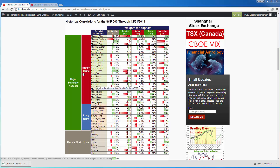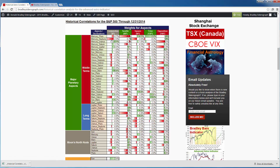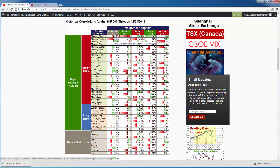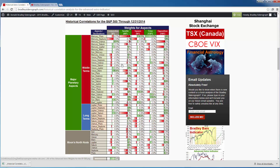This right here is a listing of the weights for the S&P 500 for the Advanced Astro Indicator. You can see some planetary aspects such as Mercury and Neptune having a conjunction that typically has been associated with a low in the S&P 500, whereas a conjunction between Venus and Mars has been associated with a high point in the S&P 500. This is taken into account for the Advanced Astro Indicator.